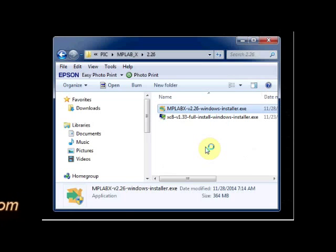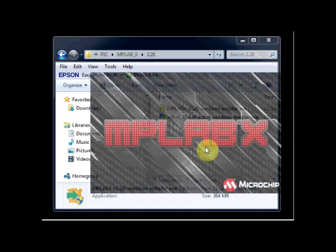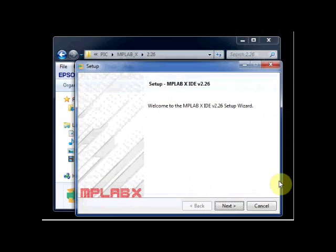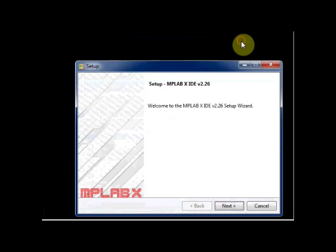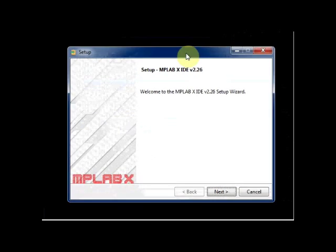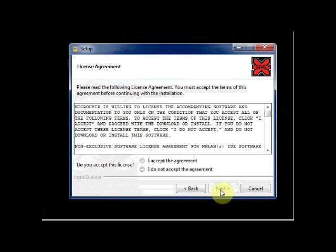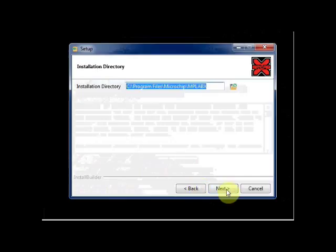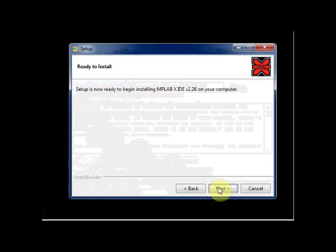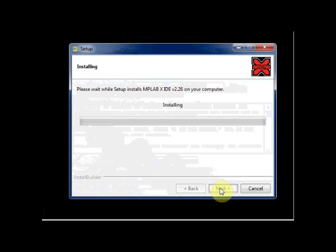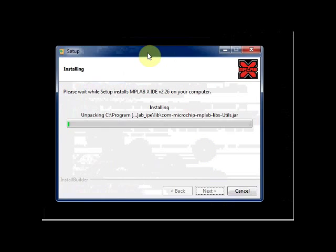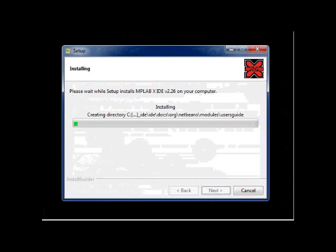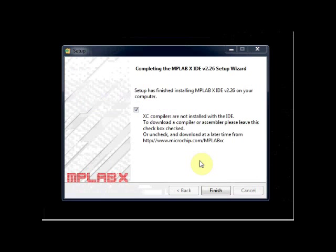Now click on MPLABX Windows installer to start the installation. MPLABX IDE installation starts. Click on next and then accept the agreement. Then leave the installation to default directory.